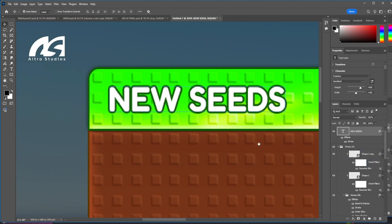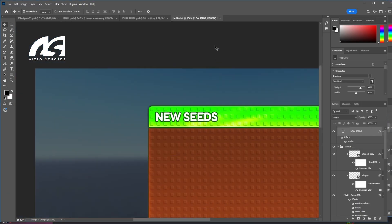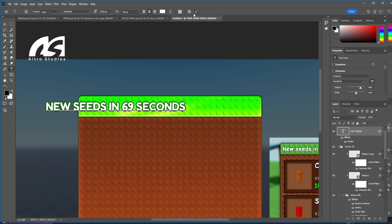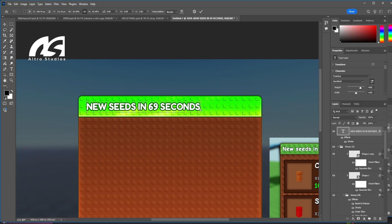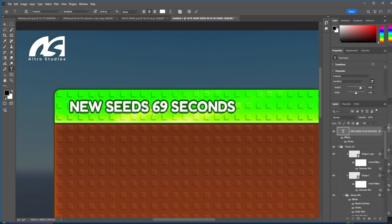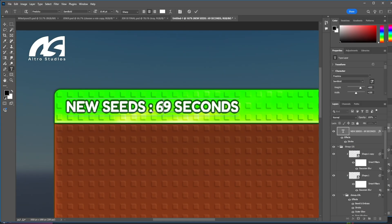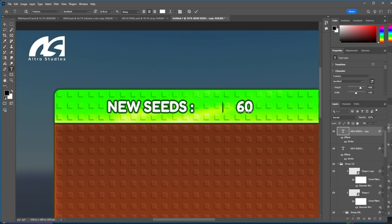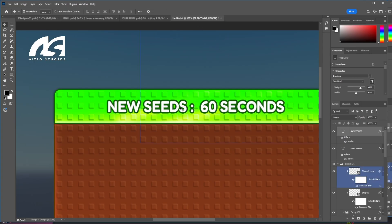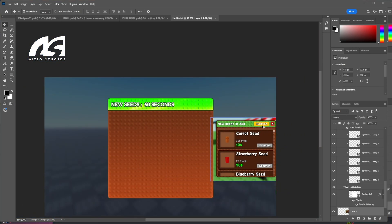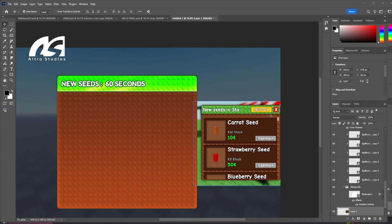The text reads 'New Seeds... 60 seconds'. Let's remove the 'in' and add some dots like this. We're going to make the '60 seconds' more appealing so the player's eyes get attracted to the countdown. Now let me think about changing the position — where should we add this?